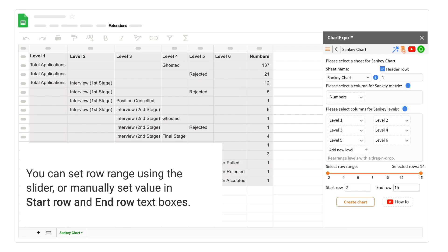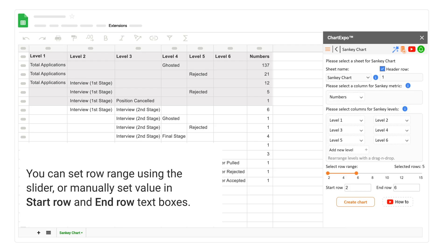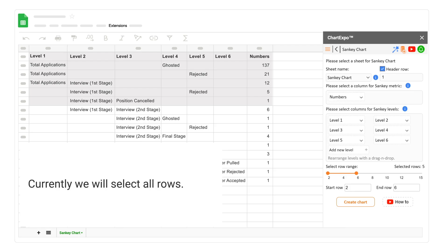You can set row range using the slider or manually set value in start row and end row text boxes. Currently, we will select all rows.